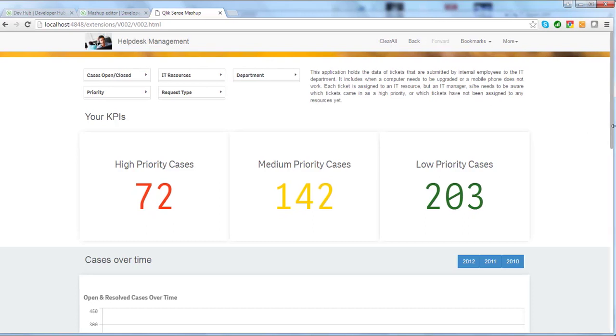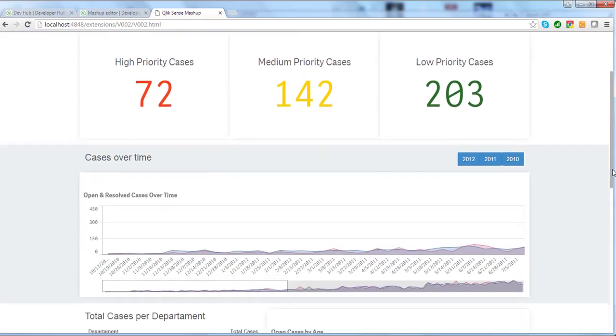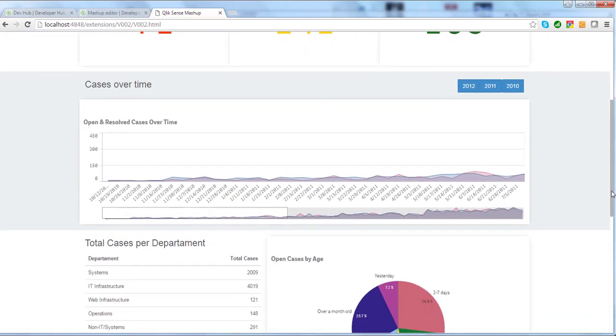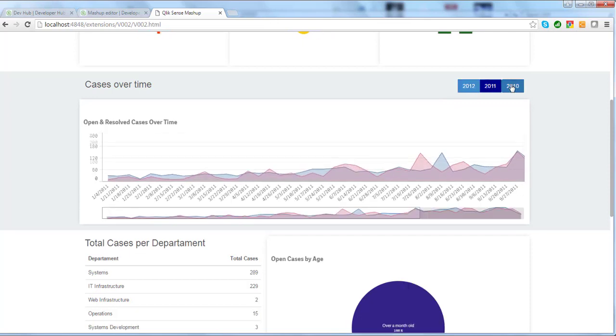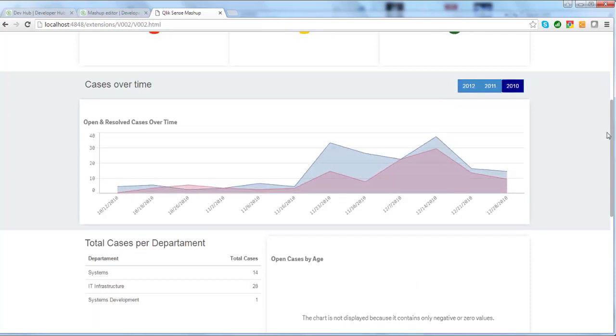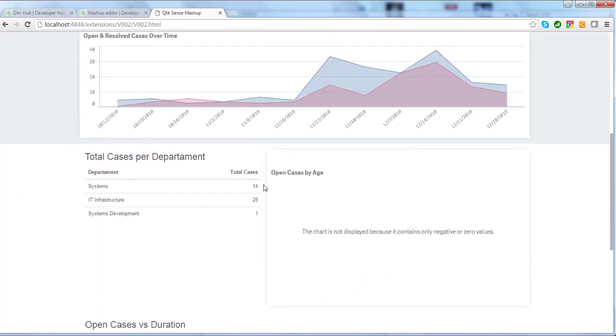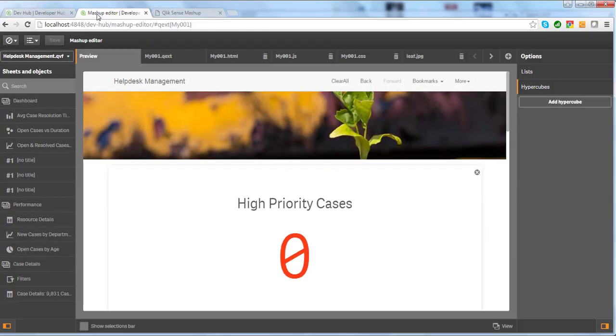If you take a closer look on the page, there are two non-Qlik objects. Buttons to select what year at which we are looking, and a table presenting the number of cases per department. To create these, I used two options in the DevHub, which are List and Hypercubes.